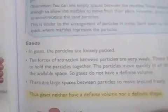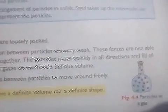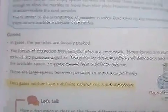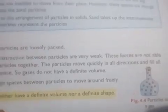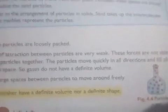Now in the case of gases, as you can see in the diagram, there is a huge space between the particles. This means the force of attraction between the particles is very weak, and this is the reason why gases do not have definite volume and definite shape.